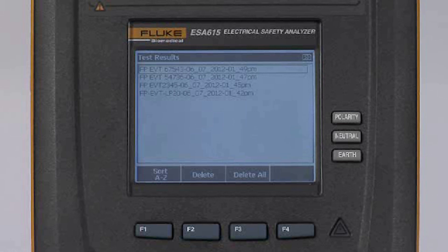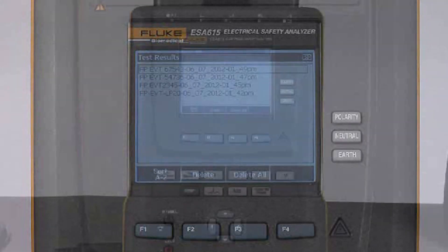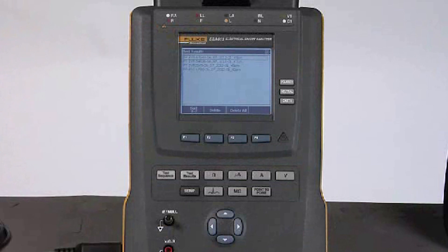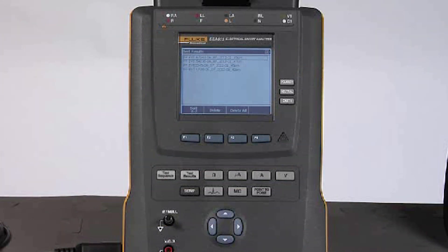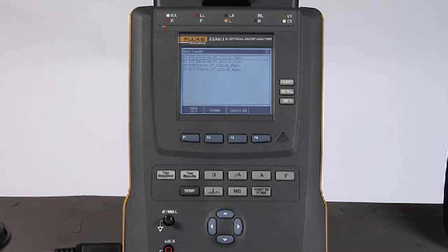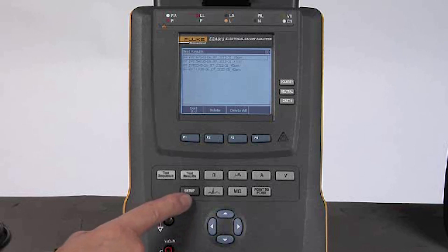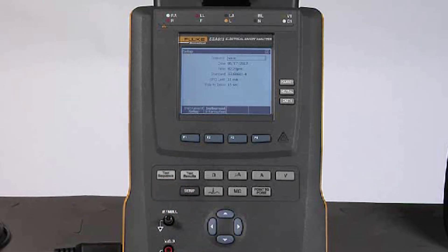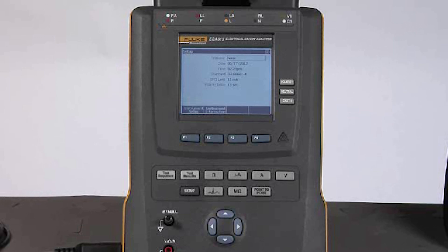The ESA 615 can also be operated manually, and when I do that, it's important that I take care to ensure that a couple of settings are properly made. I will press the setup button, and this allows me to select the operator or person who is going to be doing the testing. I can select myself or any others in the list, and I can have as many people in the list as I need.